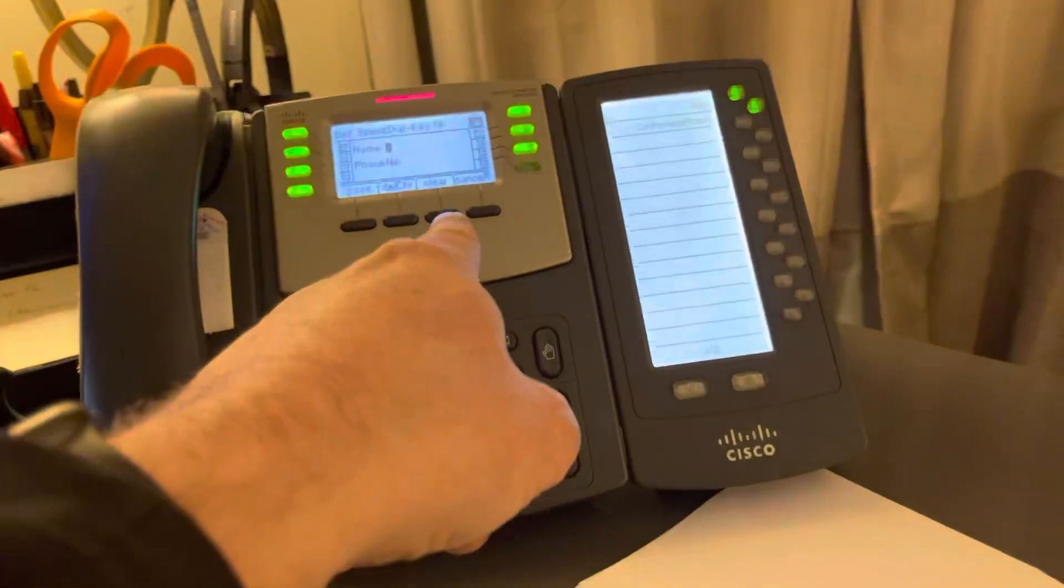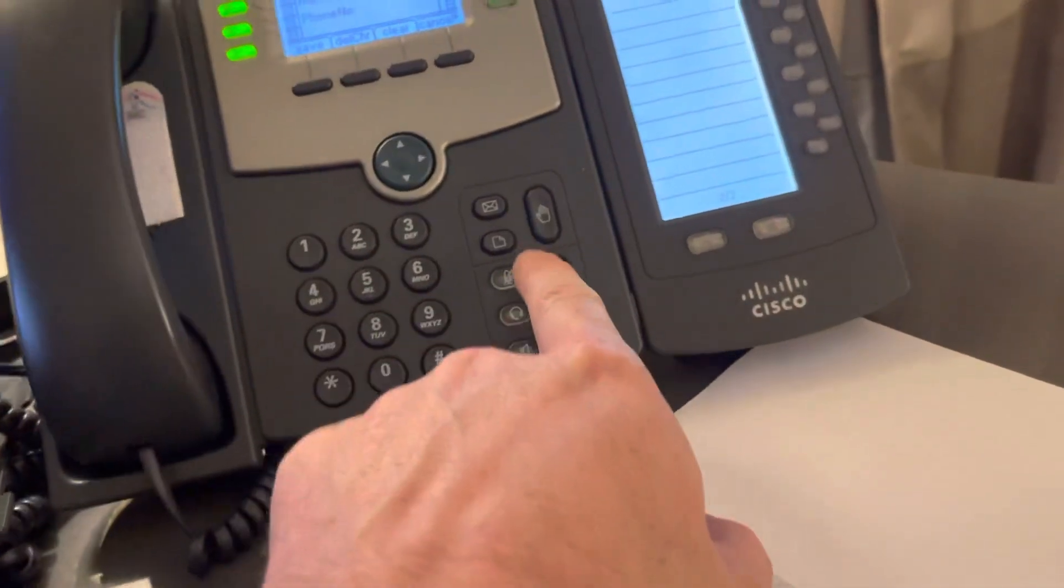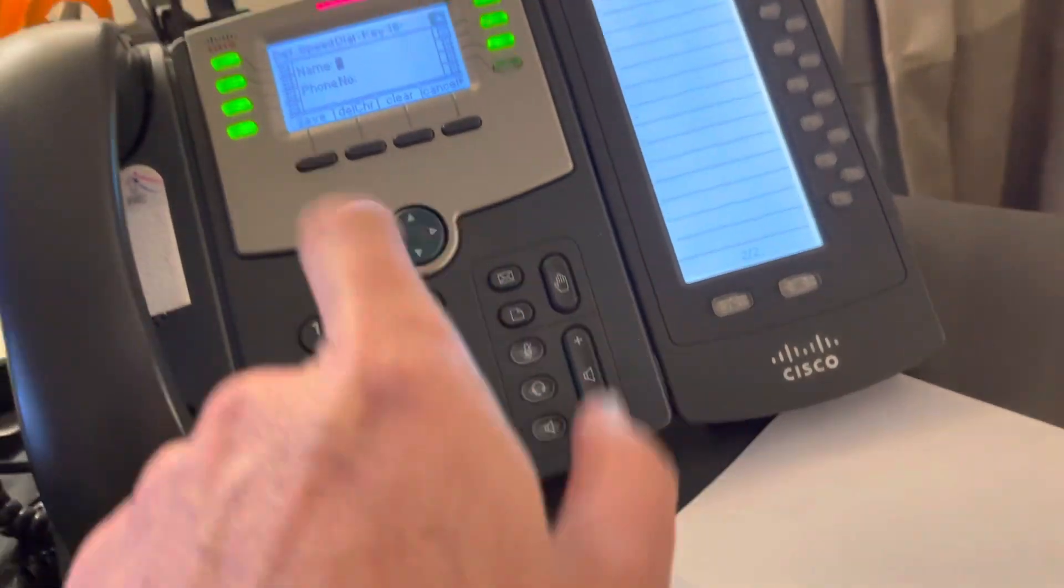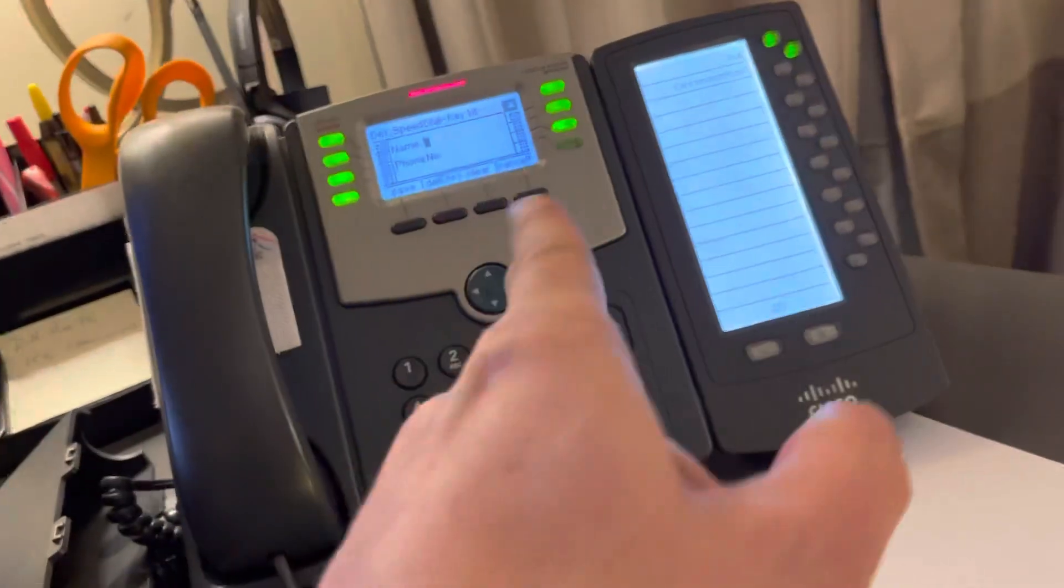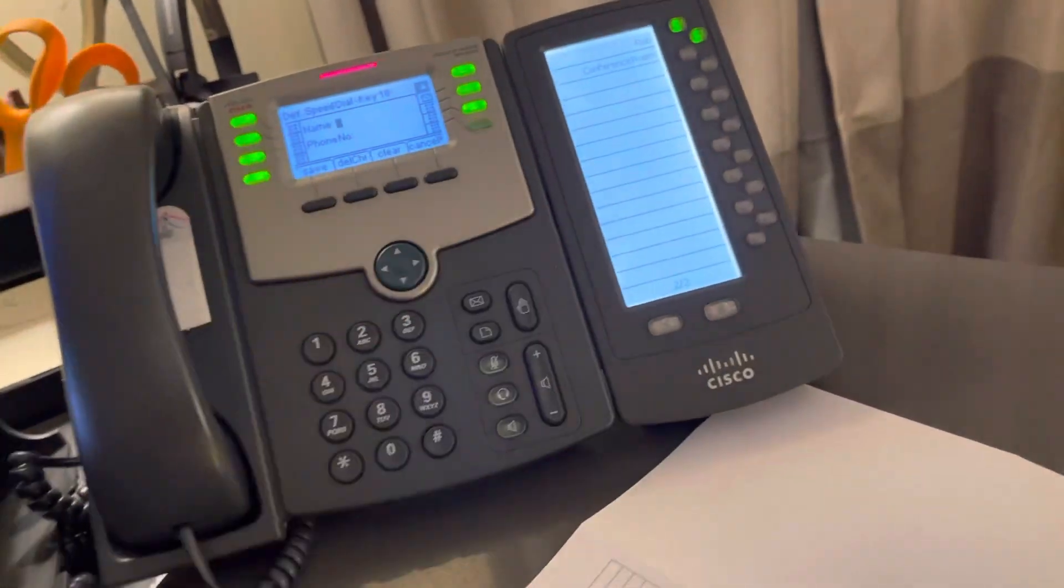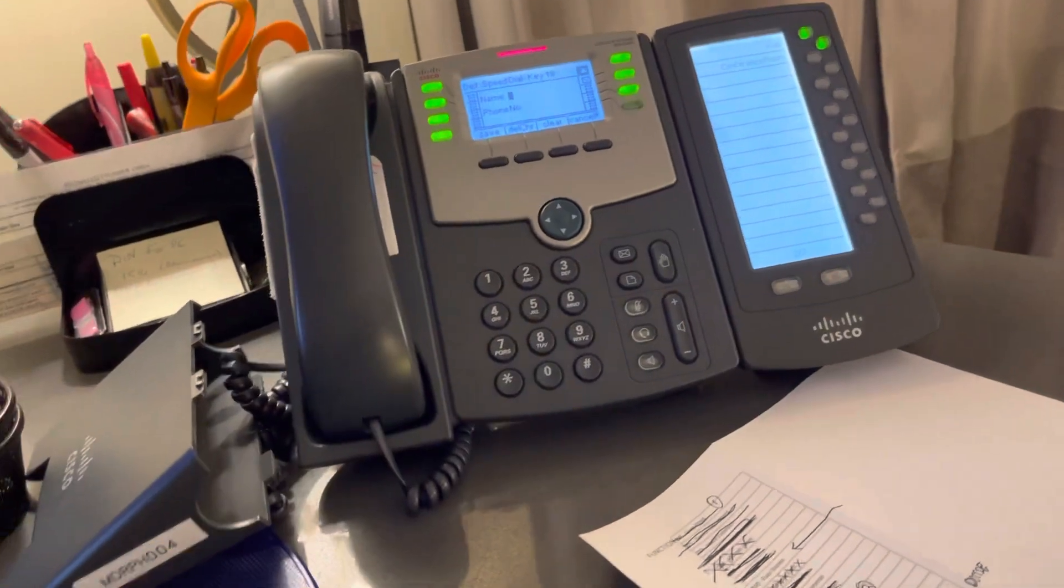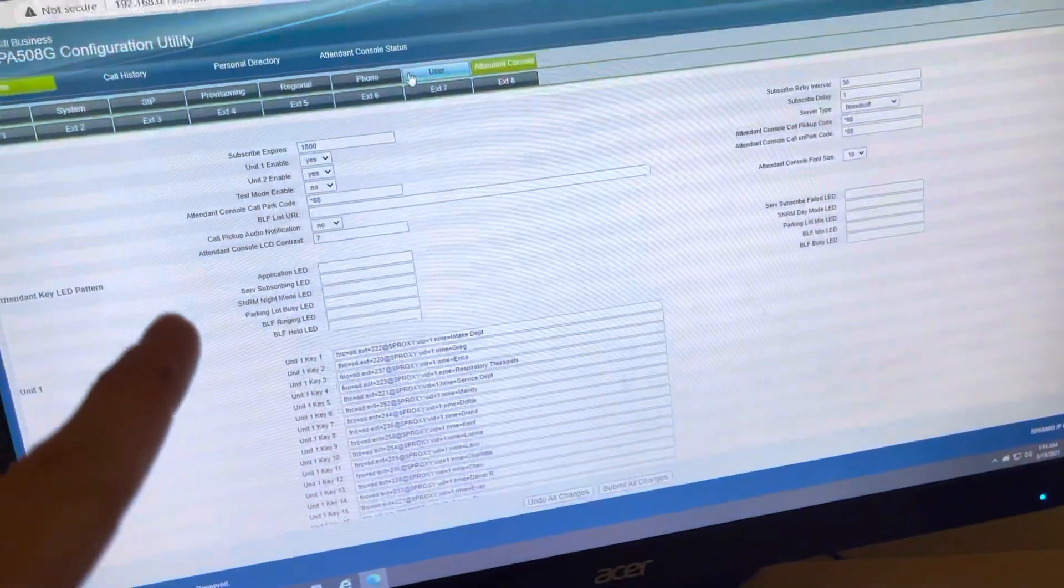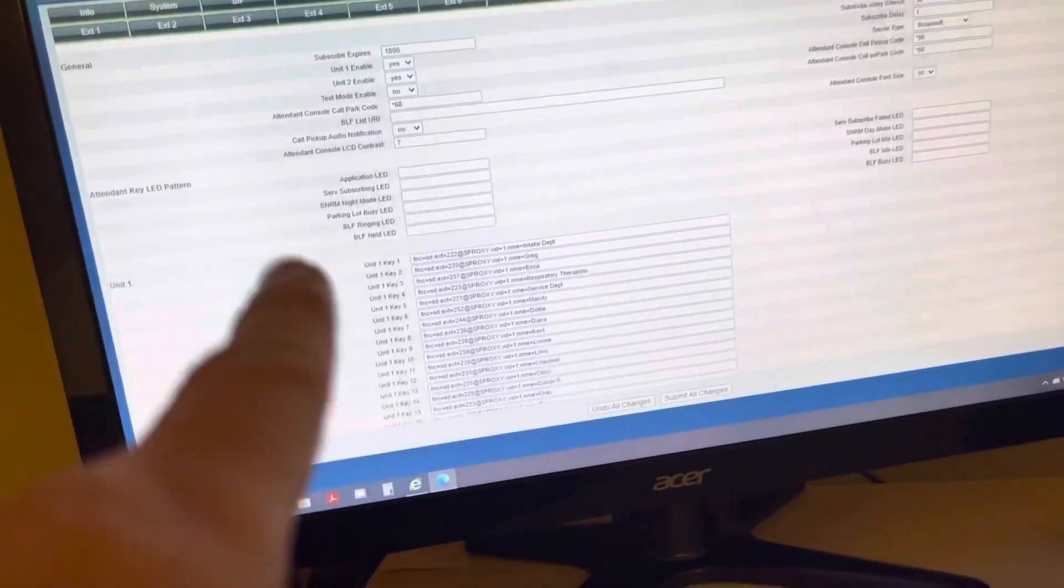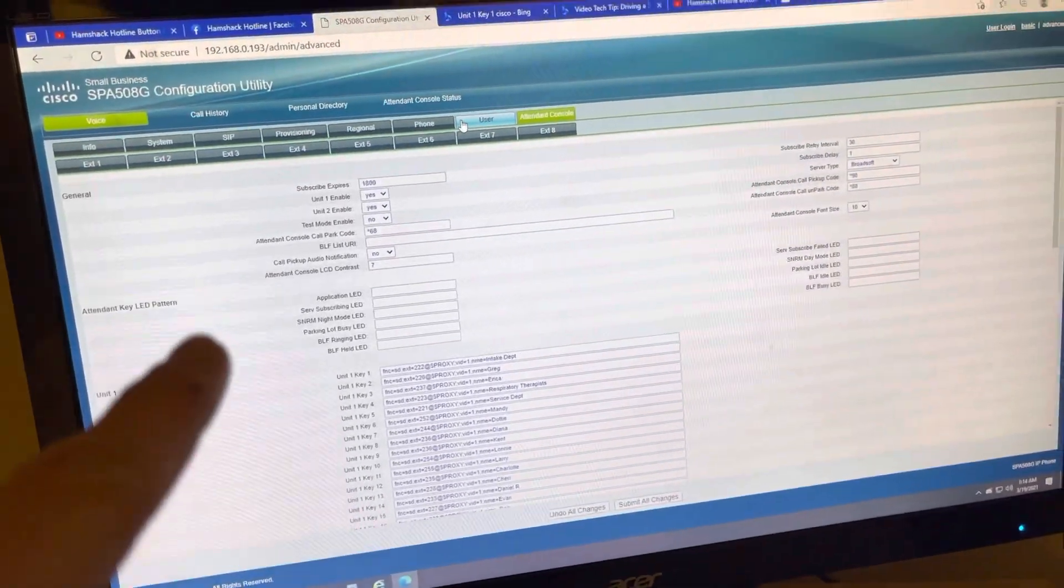Okay, so on this phone, it has an IP address. You go to the settings button and then hit down twice. Then it should say network and it should be assigned an IP address. You connect a computer that's on the same network and you can access the web console.